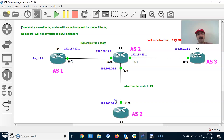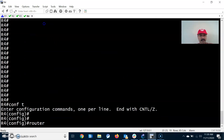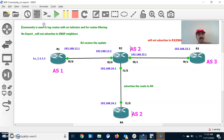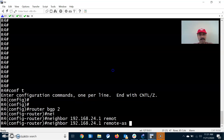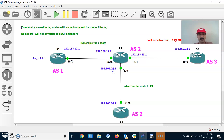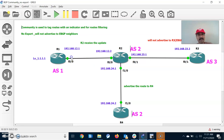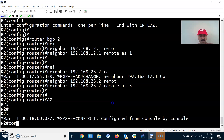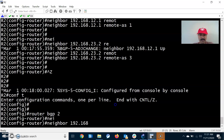Go to R4 and configure the neighbor relationship. Router bgp 2 — it has only one iBGP neighbor, 192.168.24.1, and the remote AS number value is 2. Now let us go to R2 and check the neighbor relationship. R2 has three neighbors: 12.1, 23.3, and another neighbor 24.2 we have to configure. So router bgp 2, configure neighbor 192.168.24.2 with remote AS 2.